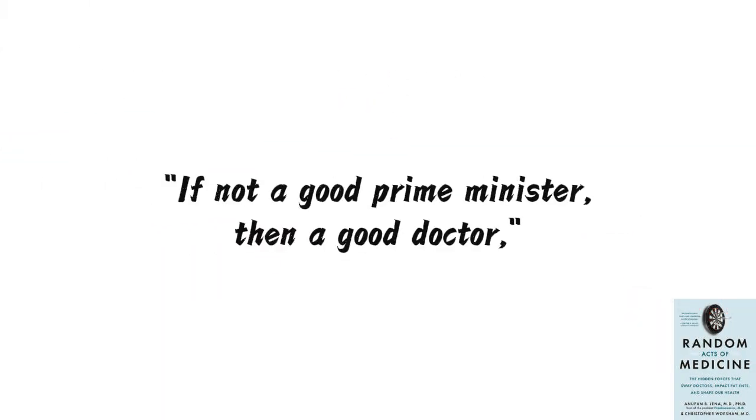In China, there's a saying: if not a good prime minister, then a good doctor, suggesting that doctors possess the qualities of a good prime minister. Why is that?